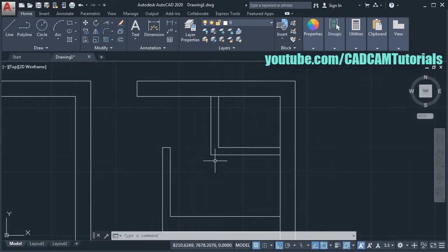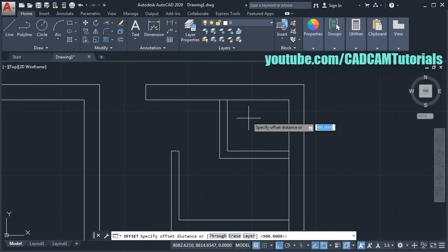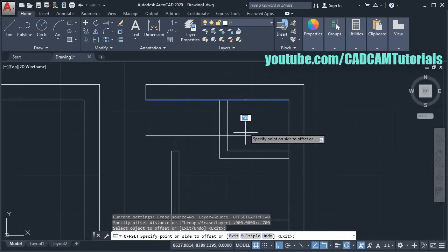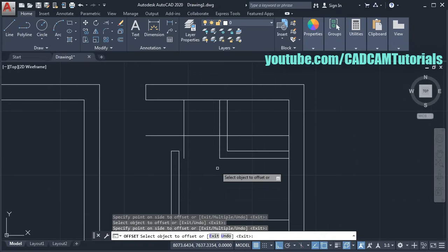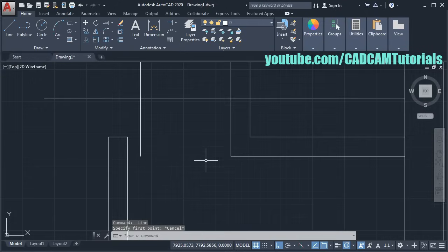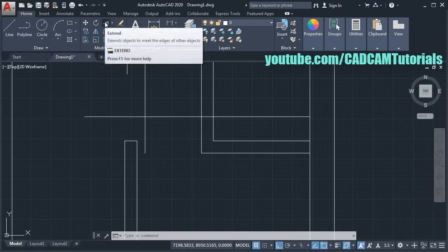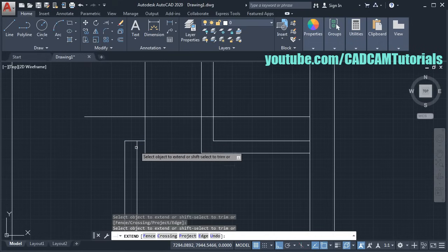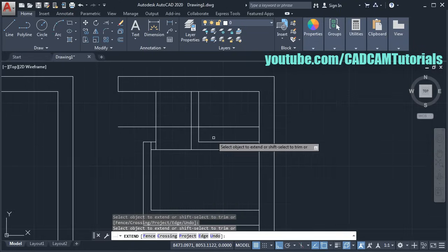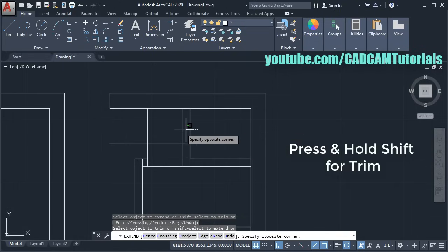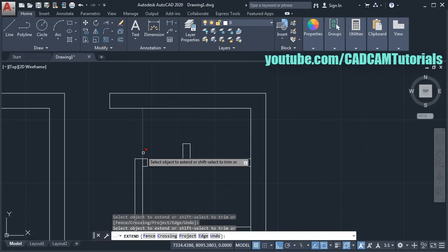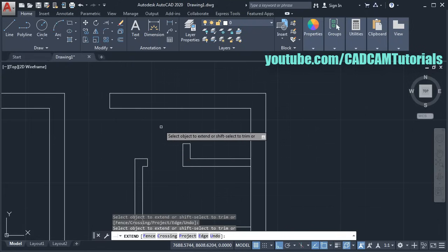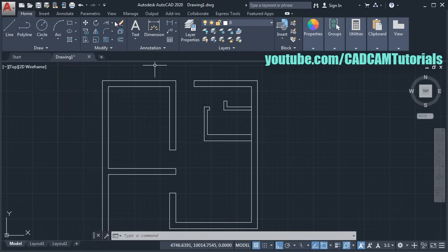Then for the bath and WC, we will provide doors of 700mm size. Click on Offset, give the distance of 700, enter. Click here and click below. Click on this line, take the cursor to this side, and click. Press enter. Then we will extend this line — click on Extend, press enter, and click on this line. Again extend the next line also. Then press Shift and remove the unwanted portion. Use Trim where needed — give Trim, press enter, and remove these lines.